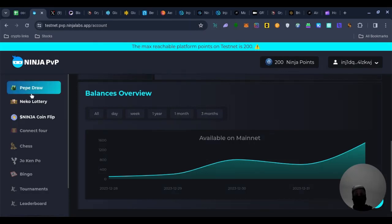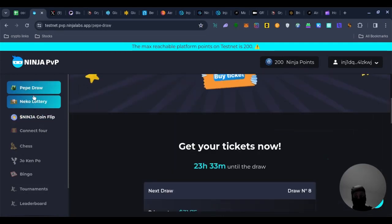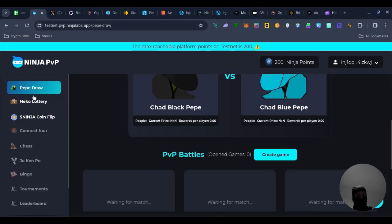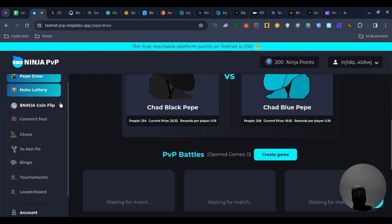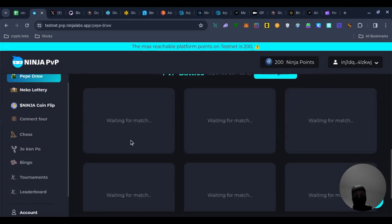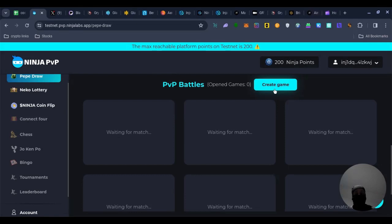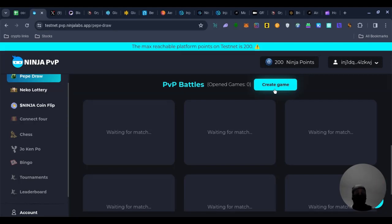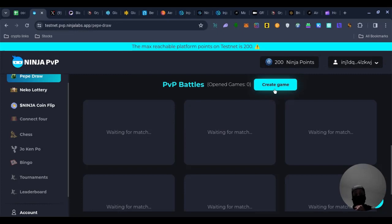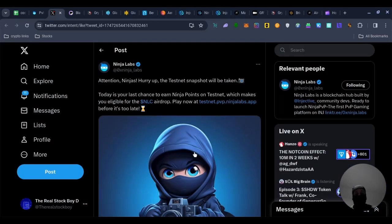You can do the Ninja coin flip, you can do the Ninja Lottery or you can do like a Pepe draw. You could just go down and click create game. You would need some test injective, so the way to get test injective is literally just type in test injective faucet on Google, bring it up, whether you get a capital wallet or a leap wallet. You would then change it over to testnet and put your wallet address in the faucet, send you the tokens and then you would just come over here, use the site. Now the maximum you can receive is 200 points on the testnet.